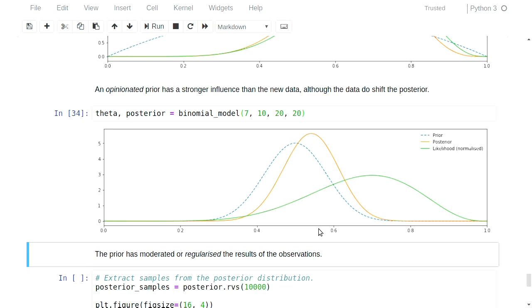Then we have the likelihood — the green line — and our posterior, the orange line. You can see that our existing knowledge about the coin has really had a major impact on the final result. The frequentist approach starts with a uniform prior, basically saying I know nothing about coins, and I'm going to trust these 20 observations to inform my outcome. It's kind of crazy, because we know a lot about many physical systems before we even make observations of them.